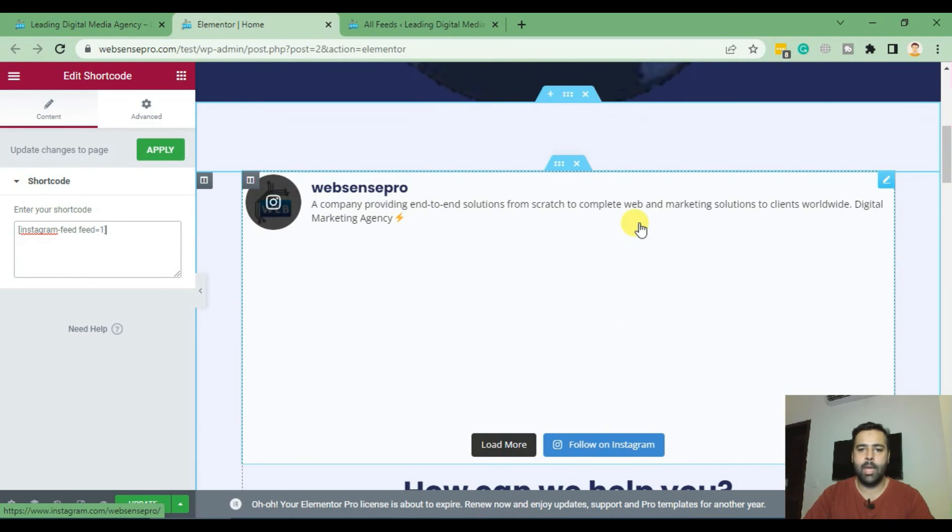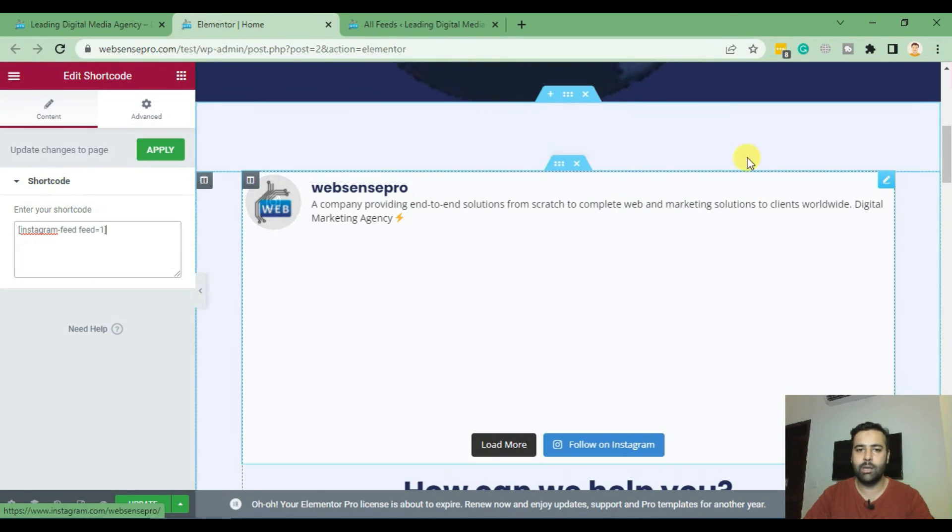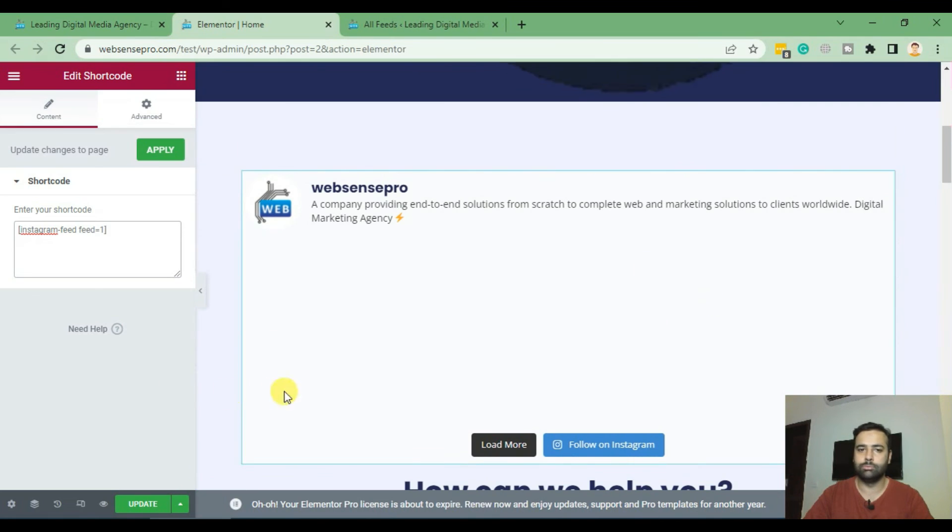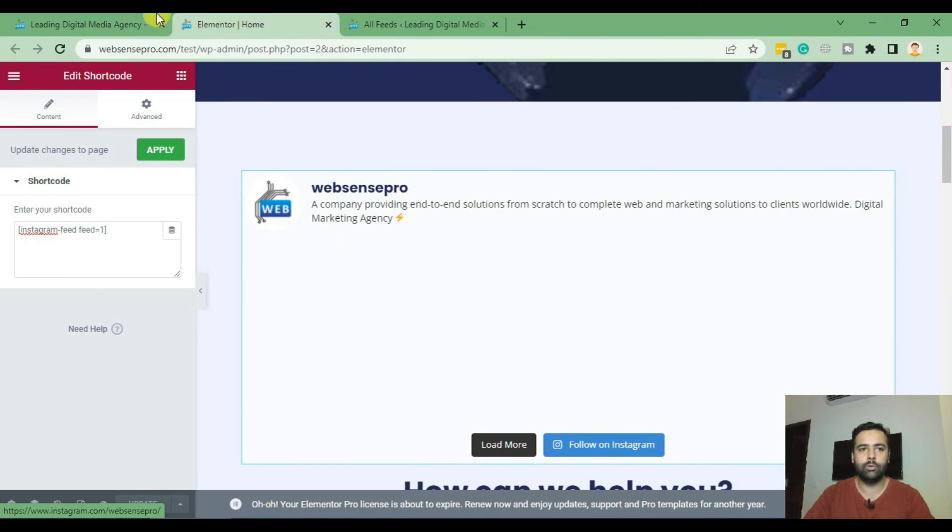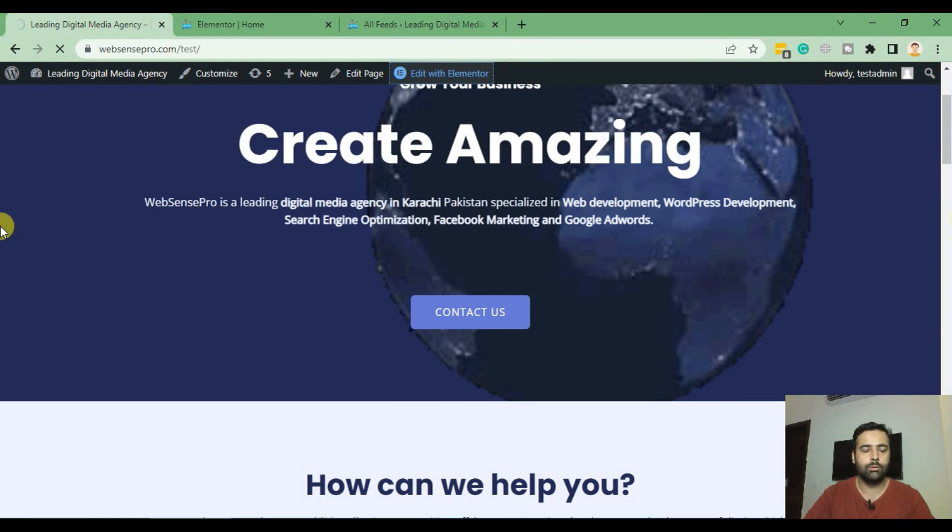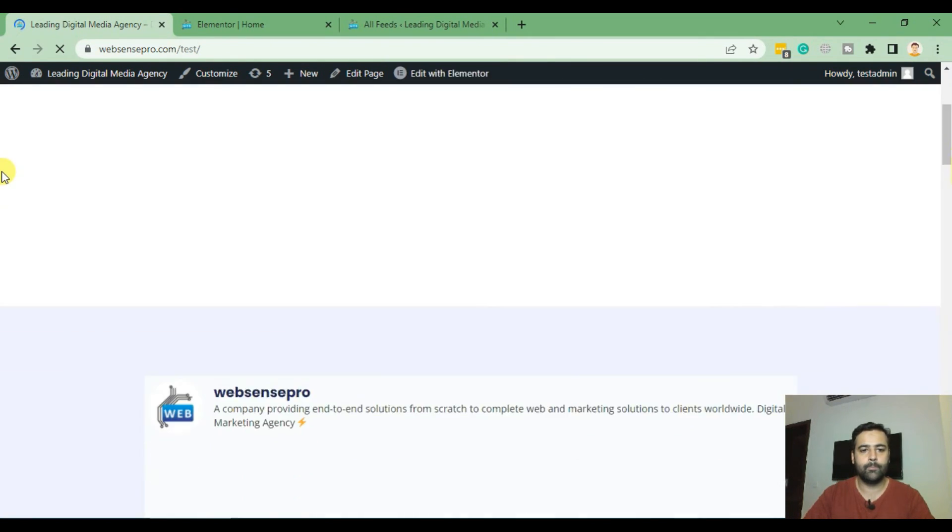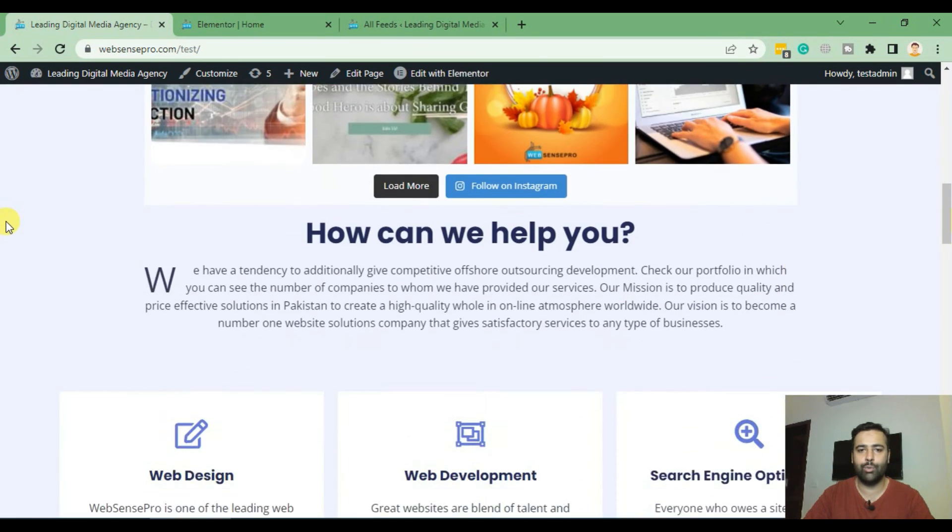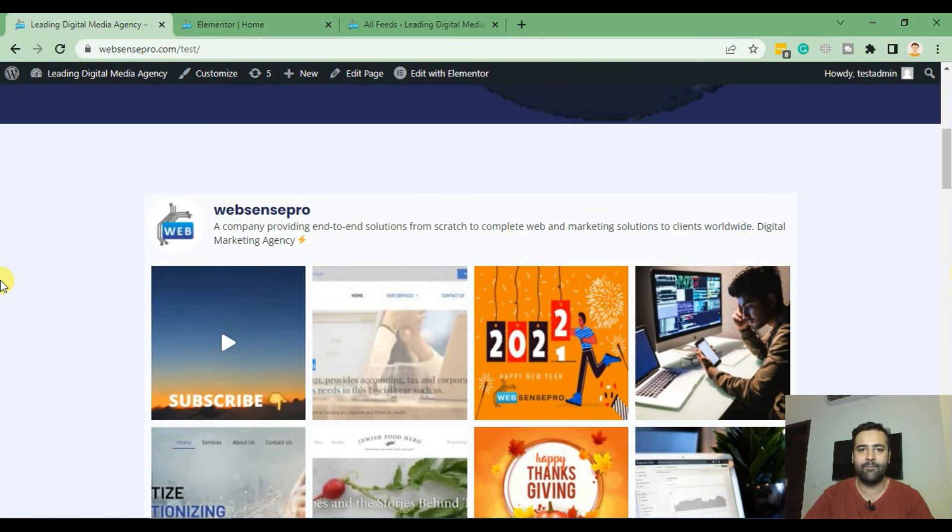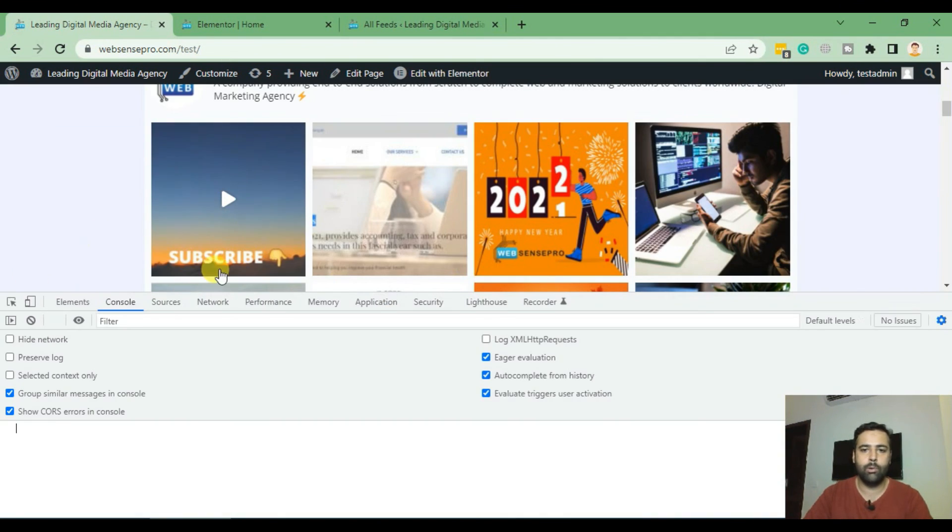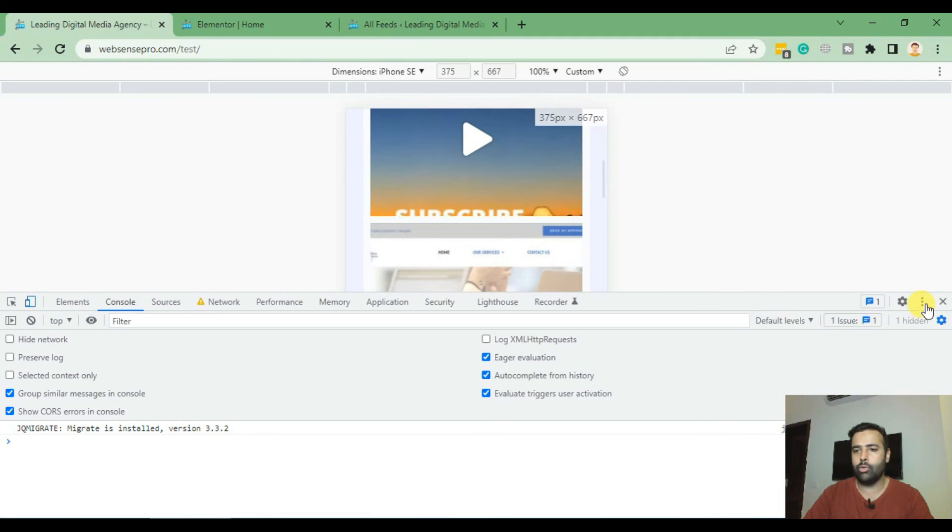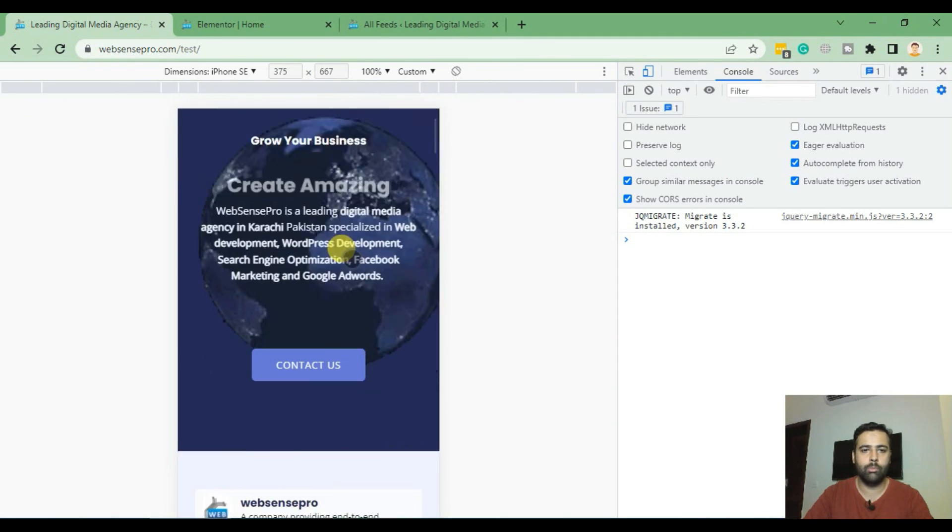And here we go, our Instagram feed is showing up. Now click on Update. Go back to our home page to see if it's working fine. And here we go, after refreshing we can see that our Instagram feed is showing up completely fine and if we take a look at the mobile version by Chrome Developer Tools we can see how it looks on mobile.